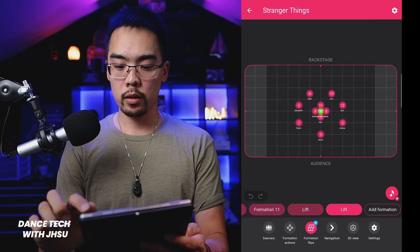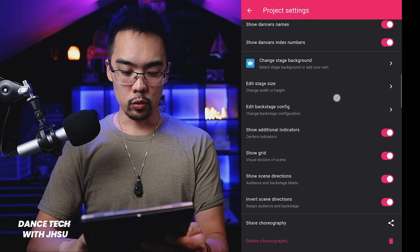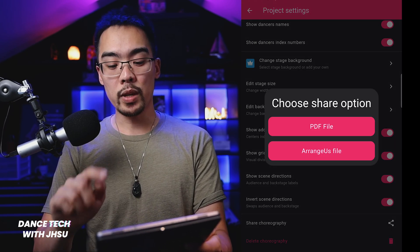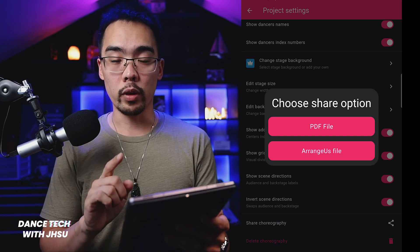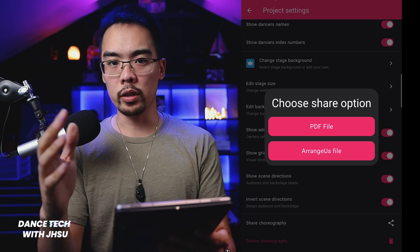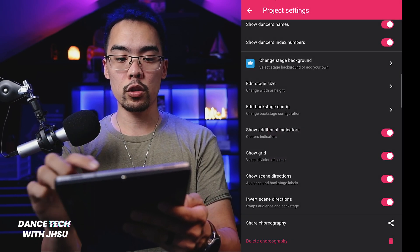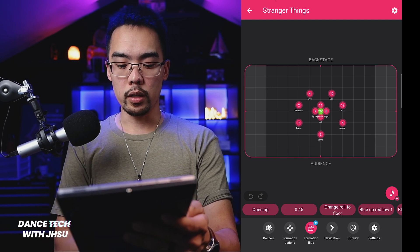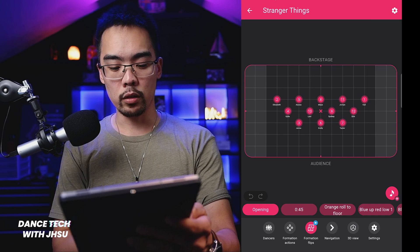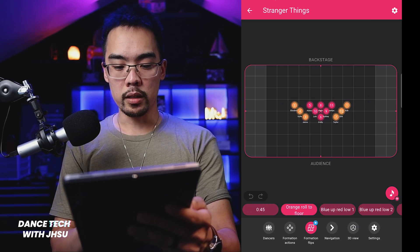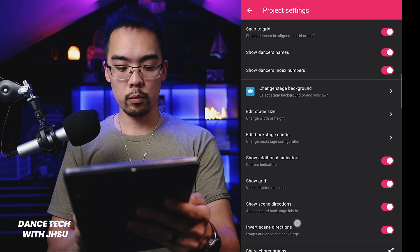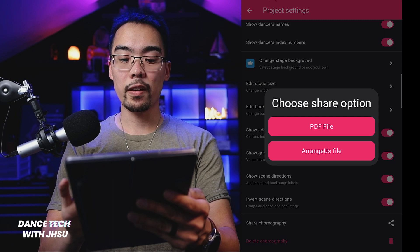We're going to go to Settings, scroll all the way down, and tap 'Share Choreography.' You'll notice it says PDF or Arranges file. PDFs are great because if someone doesn't have the app or doesn't want to download it, it will still make it really easy to view. Here is one of my blockings — it has the formation title, the name, and the different colors.